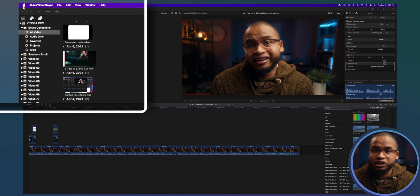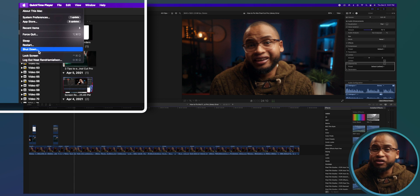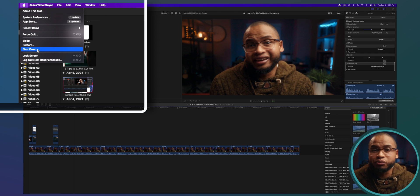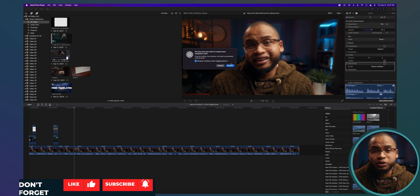In my case, it was actually a very quick fix. All I had to do was reboot the computer and it worked. So my first tip would be: if this happens to you, just restart everything. It might bring back the link between the computer and the Final Cut Pro library.